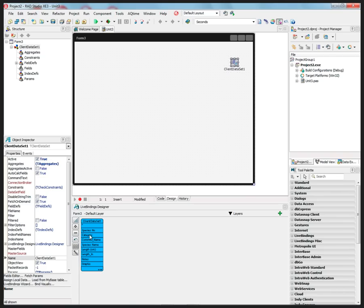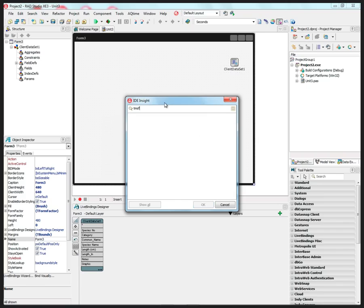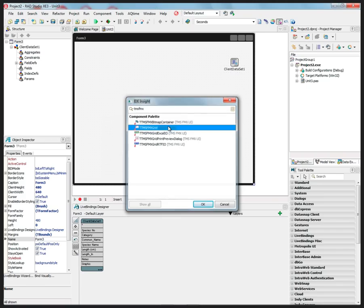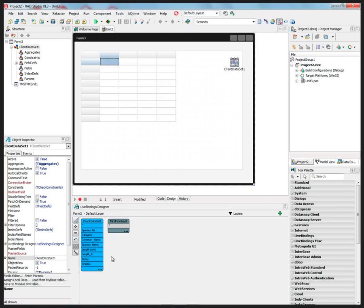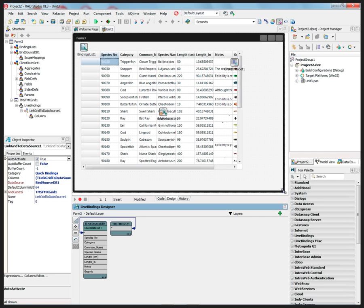Now I have fields in the Live Binding Designer showing the columns from that table, which is the BioLife ClientDataSet. Let's put the TMS FMX Grid down. To bind it, just grab the asterisk — which means all fields — and connect it with Live Bindings to the grid. Now we've got the data from the ClientDataSet in the grid.